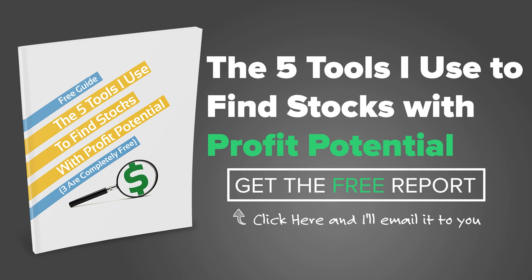One of the questions that we get on a daily basis is how do we find stocks to trade? To answer this question, we went ahead and made a free resource guide. The guide lists the five tools that we use every day that helps us find stocks that are in play. The guide is short, sweet, and to the point. And best of all, it's free. Go ahead and click that box, enter your email address, and we'll send it to you right away.